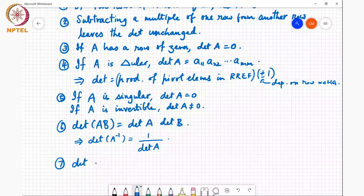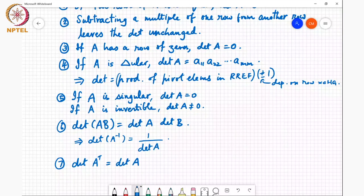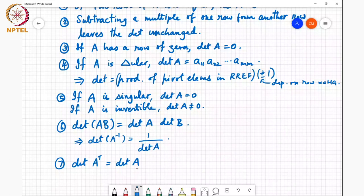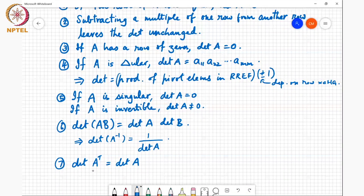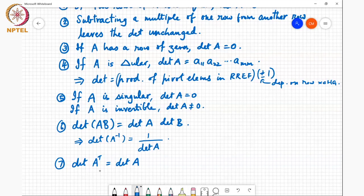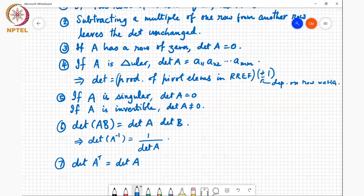The next property is that det(A^T) = det(A) — taking the transpose does not change the determinant. A related question is: what properties of a matrix remain unchanged when you take the transpose? The determinant is one such property. Similarly, the trace is another property unchanged by transposition, because the transpose doesn't change the diagonal entries — it only exchanges the off-diagonal entries — so the trace of A^T equals the trace of A.